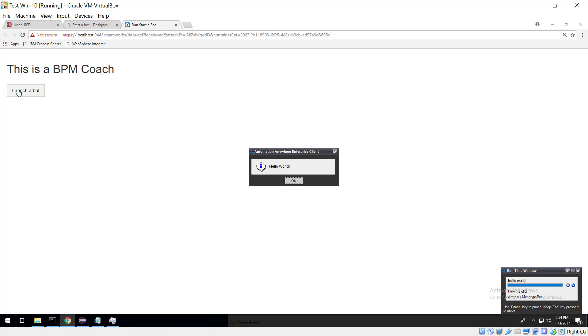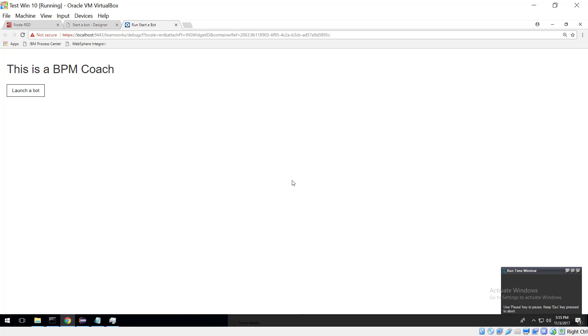it could scrape this screen, it could launch Excel, it could launch any Windows application, it could remote login, it could do anything in order to populate the current screen. Okay, so there we see it working and it worked nicely.